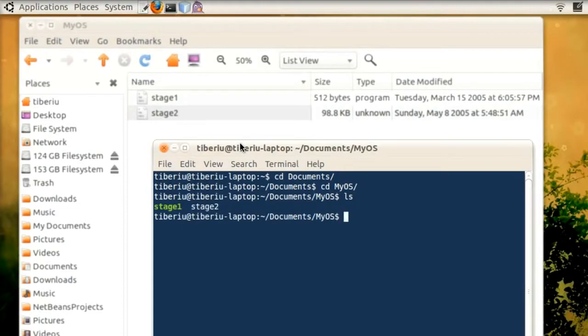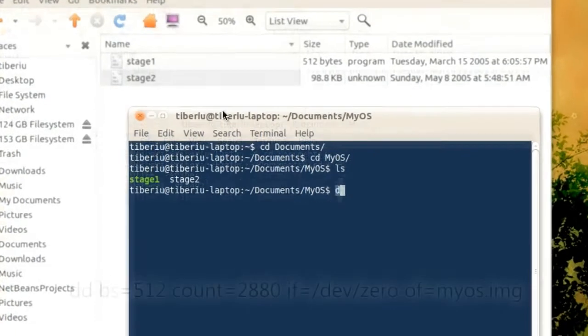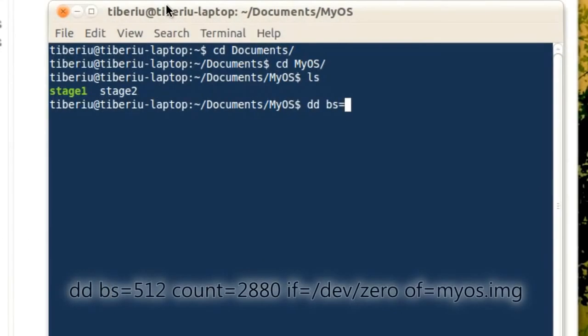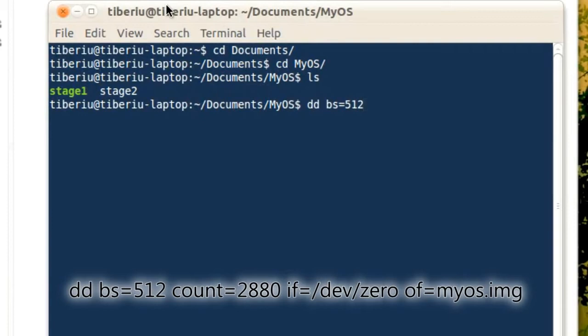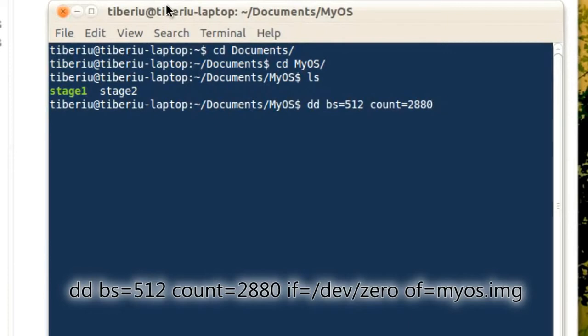And now let's type the following command: dd, which is the name of the program, bs equals 512, which means that one sector has 512 bytes, count equals 2880, which means that we will generate 2880 sectors.